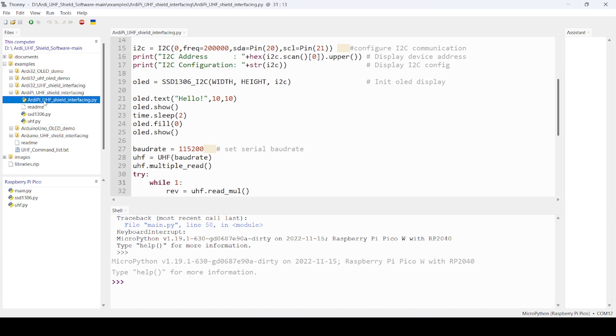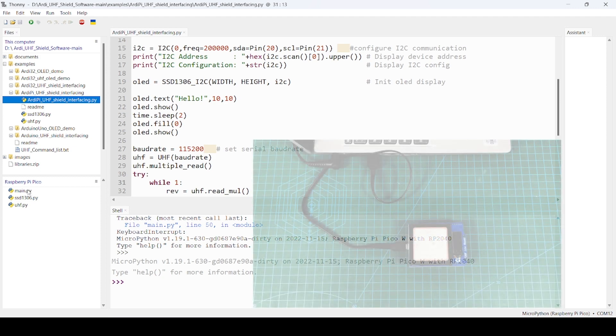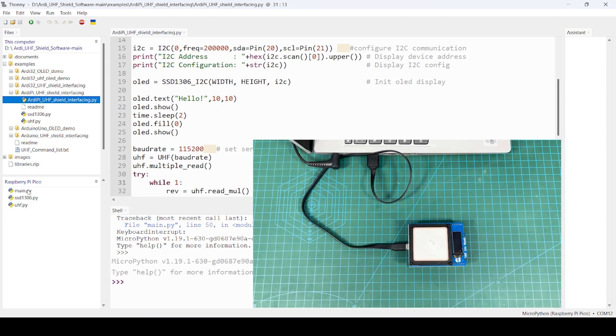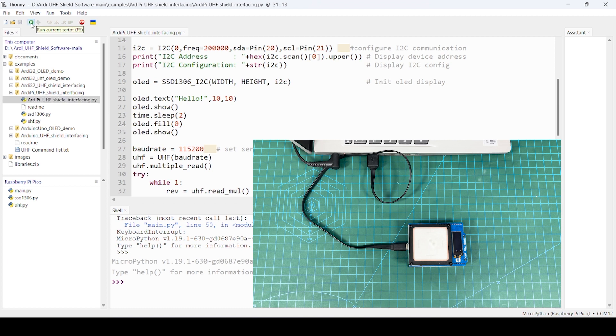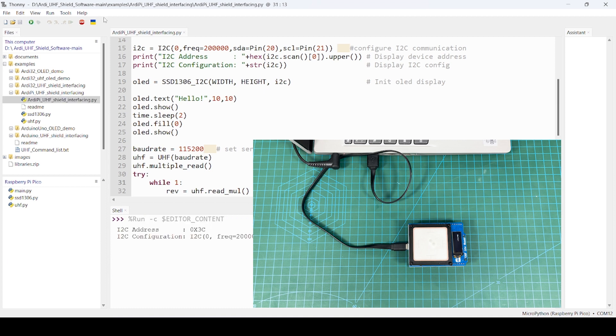And then, the main code is already open here, which you have to save as main.py into Pico for standalone execution or else you can run from here. Just click on this run.